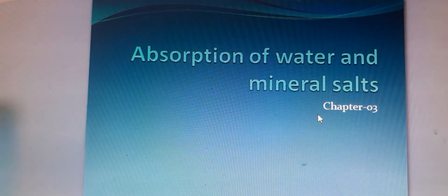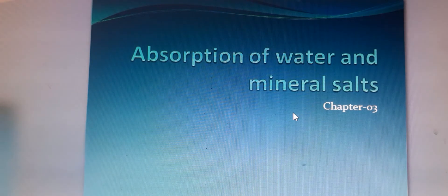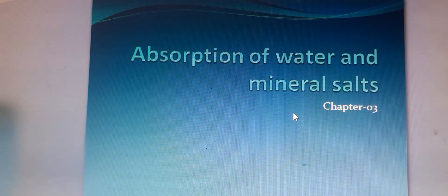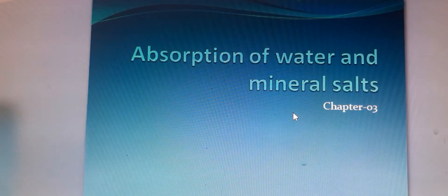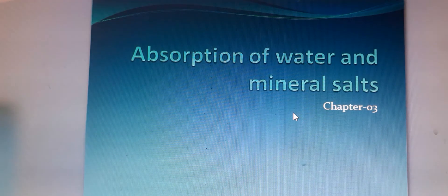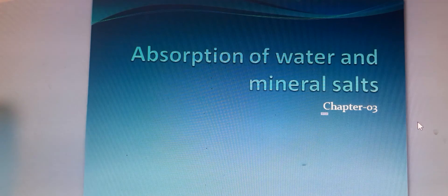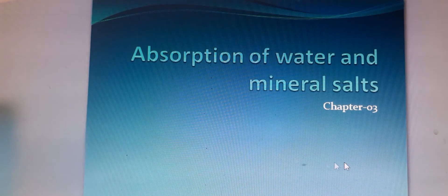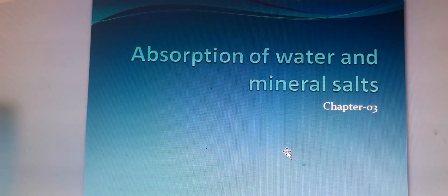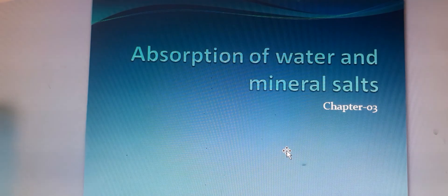Dear student, this is Kamru Nahar. Today I am going to discuss about the topic absorption of water and mineral salt under chapter 3. This is a very important process that always occurs in plant life.